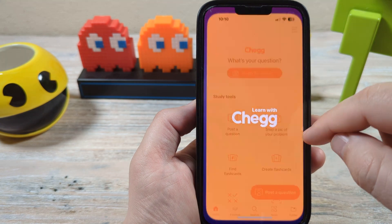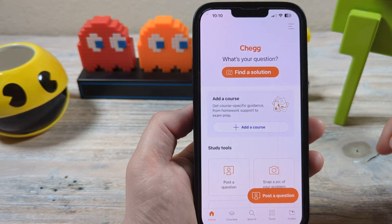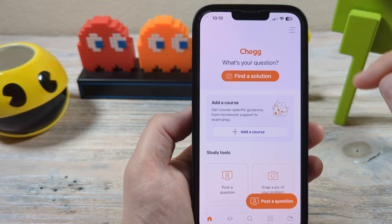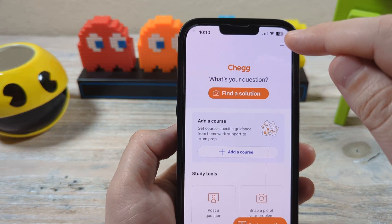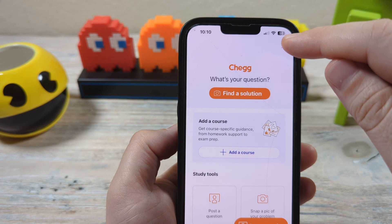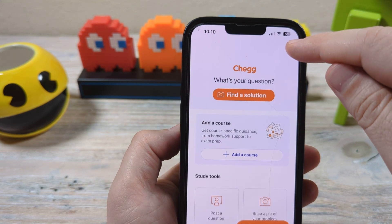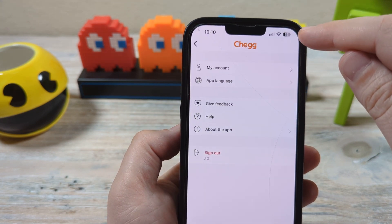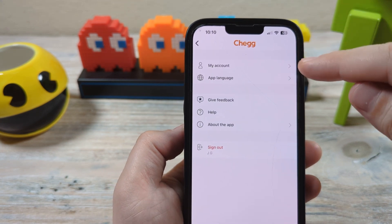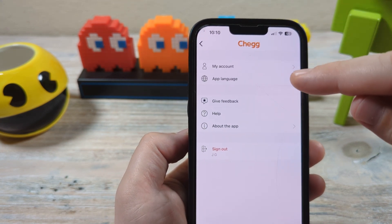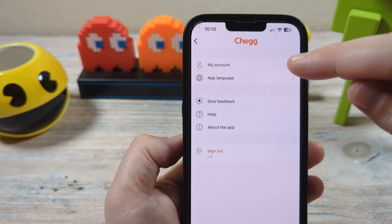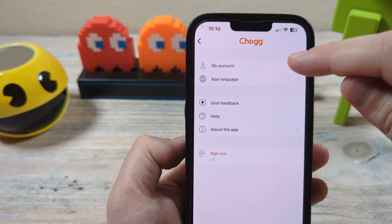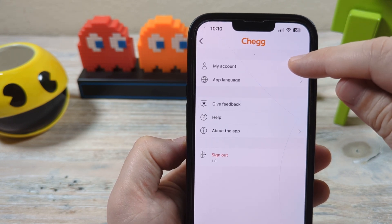Once you tap on that, you're going to want to go to these top three lines here. Tap on that — it provides you a menu — and then you're going to see My Account. Tap on My Account.